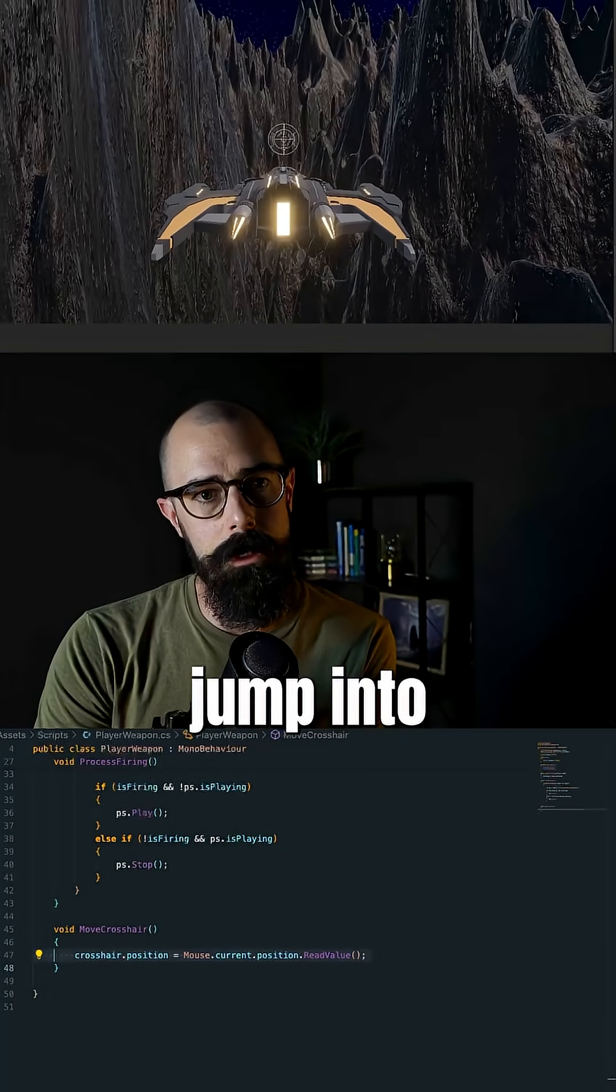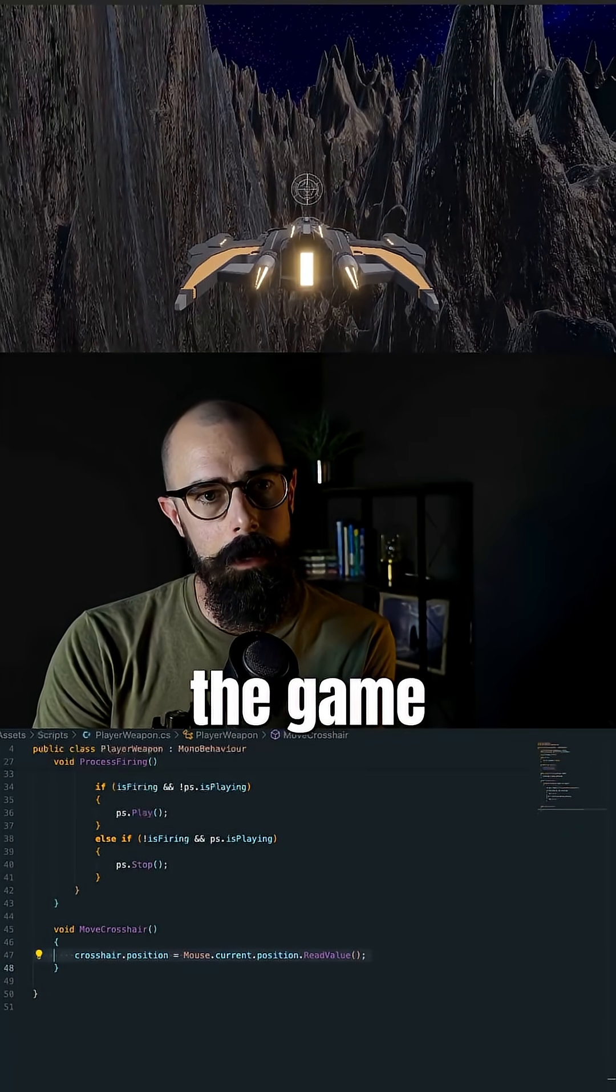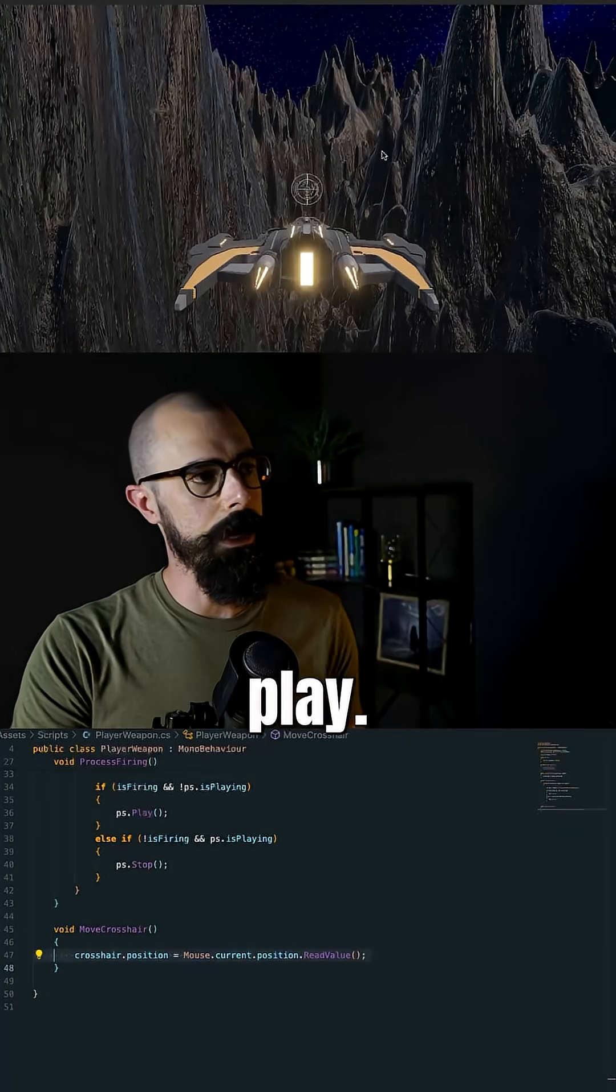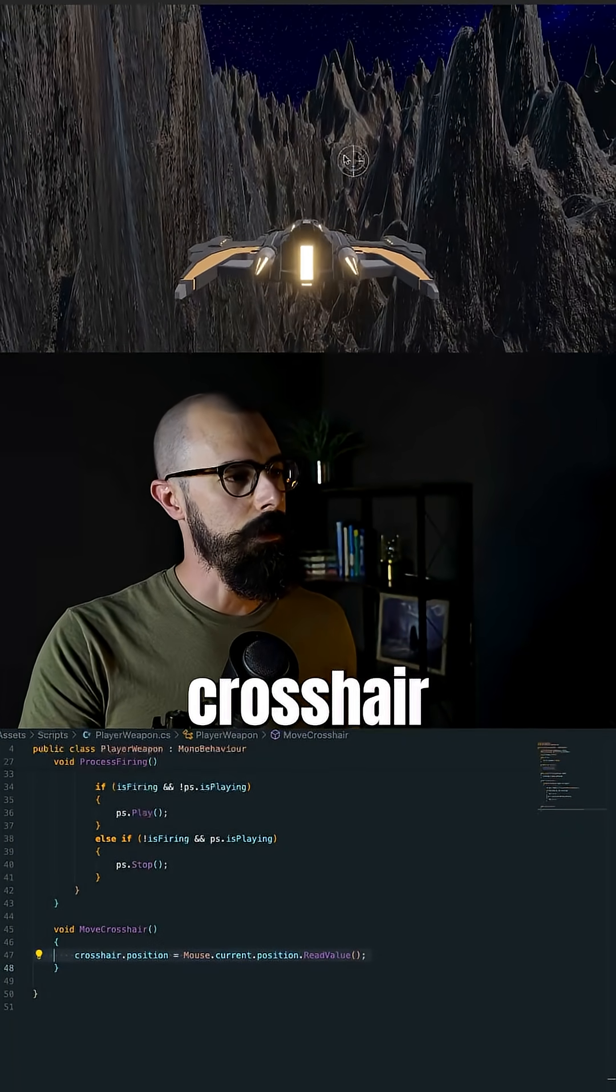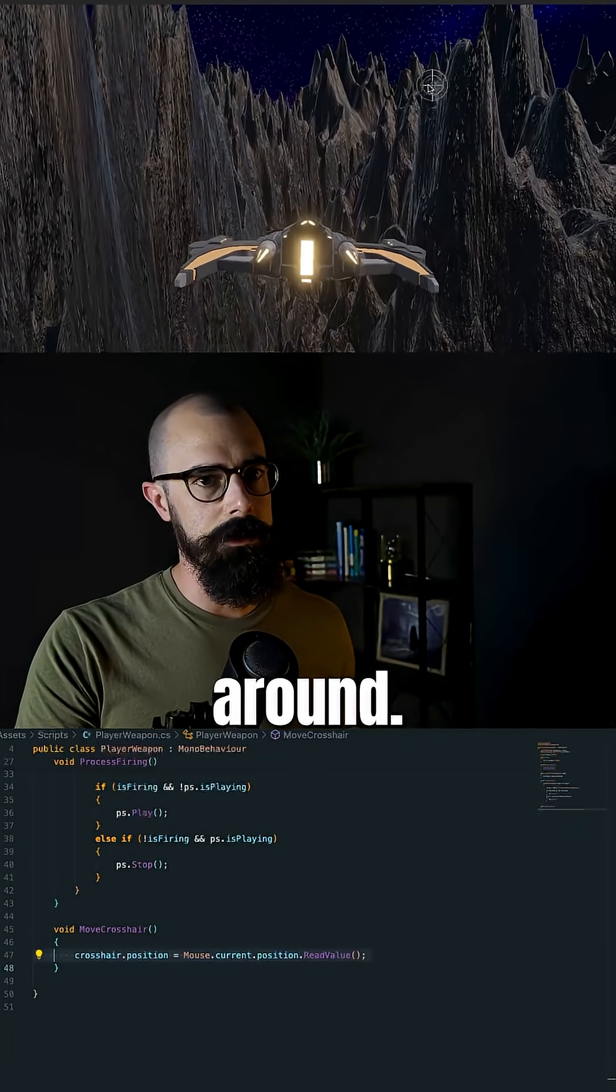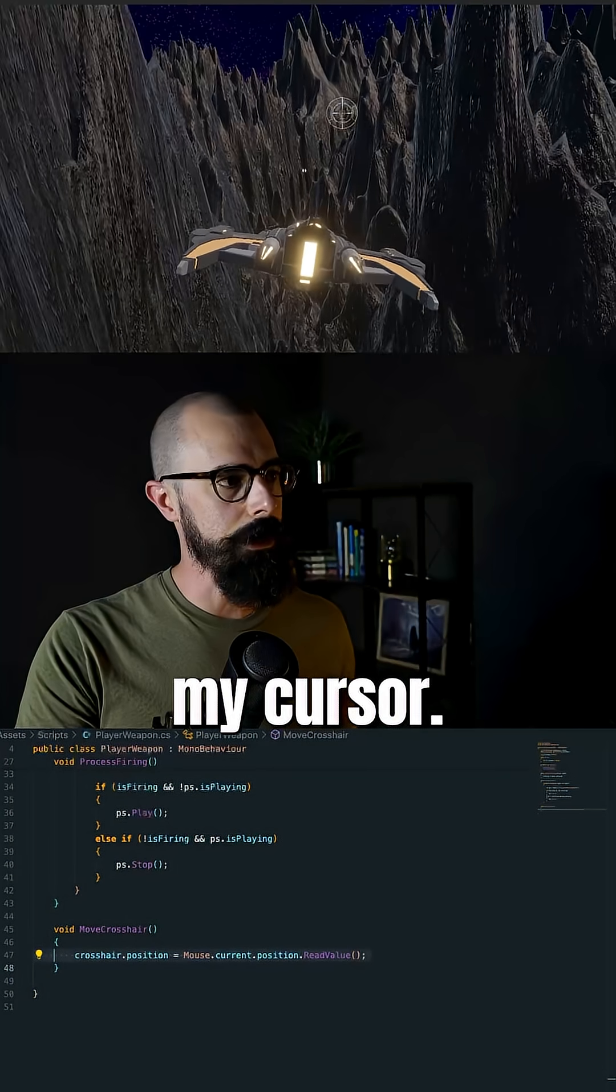So now what does this look like? Let me jump into the game and we'll click play. And you should be able to see this crosshair moving around. See how it's following my cursor.